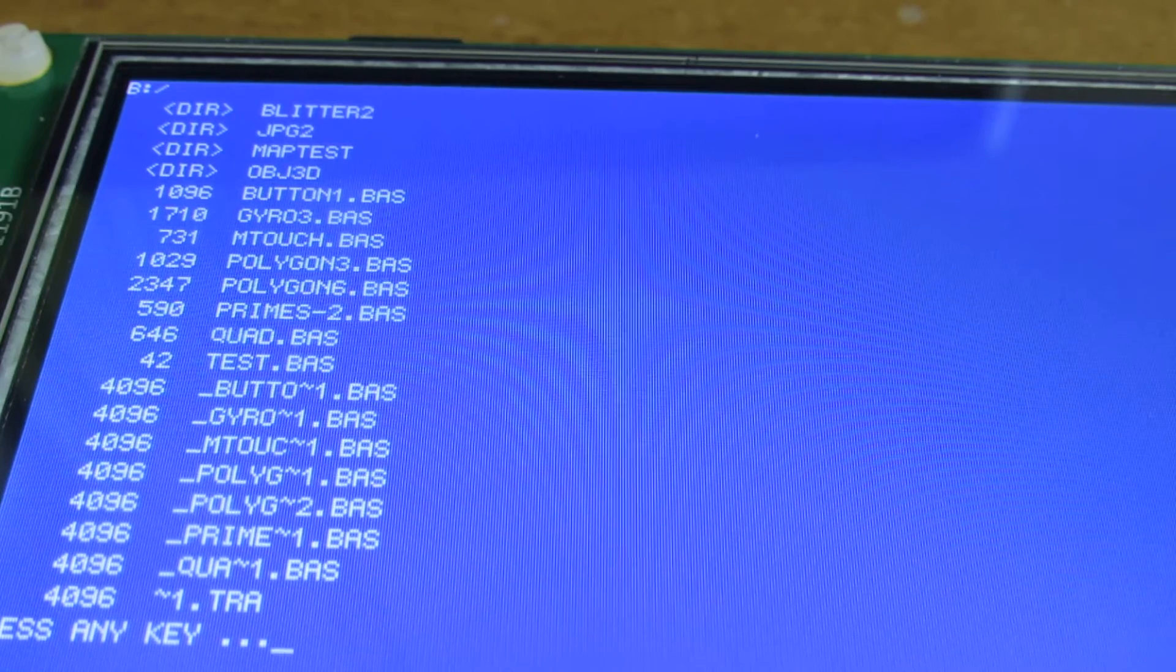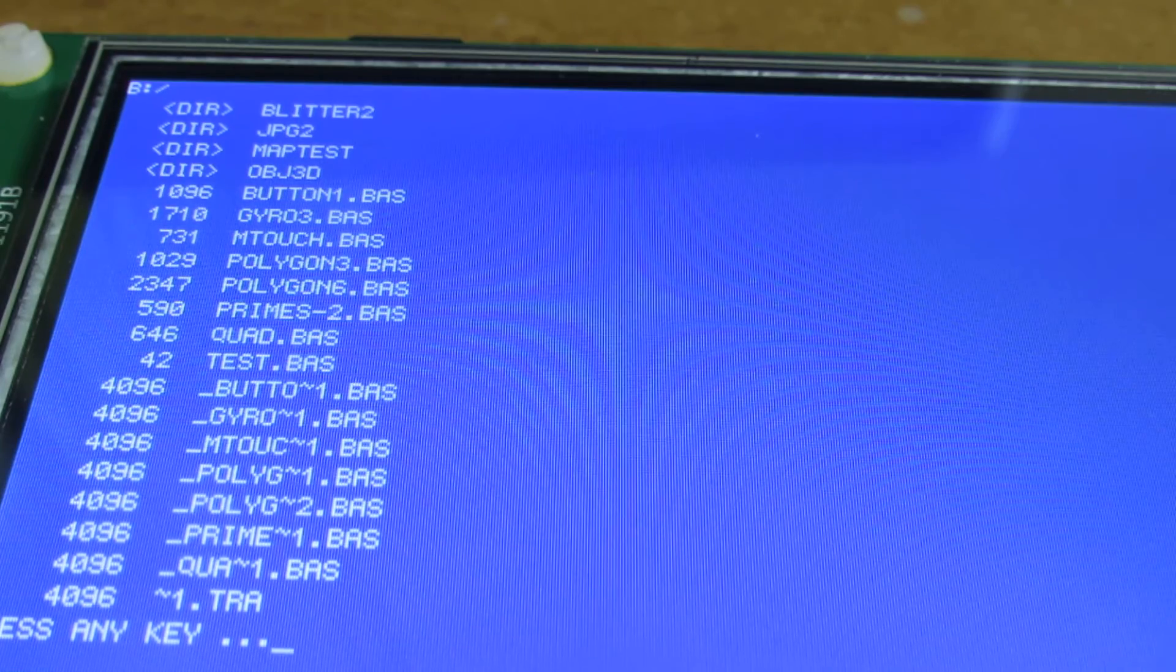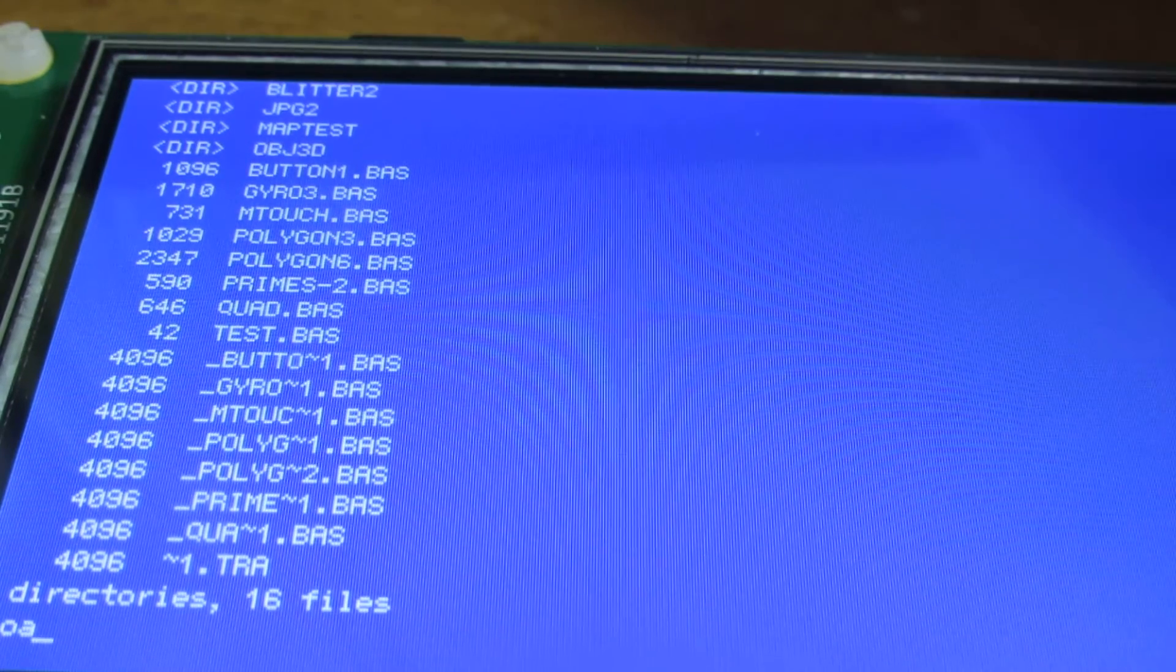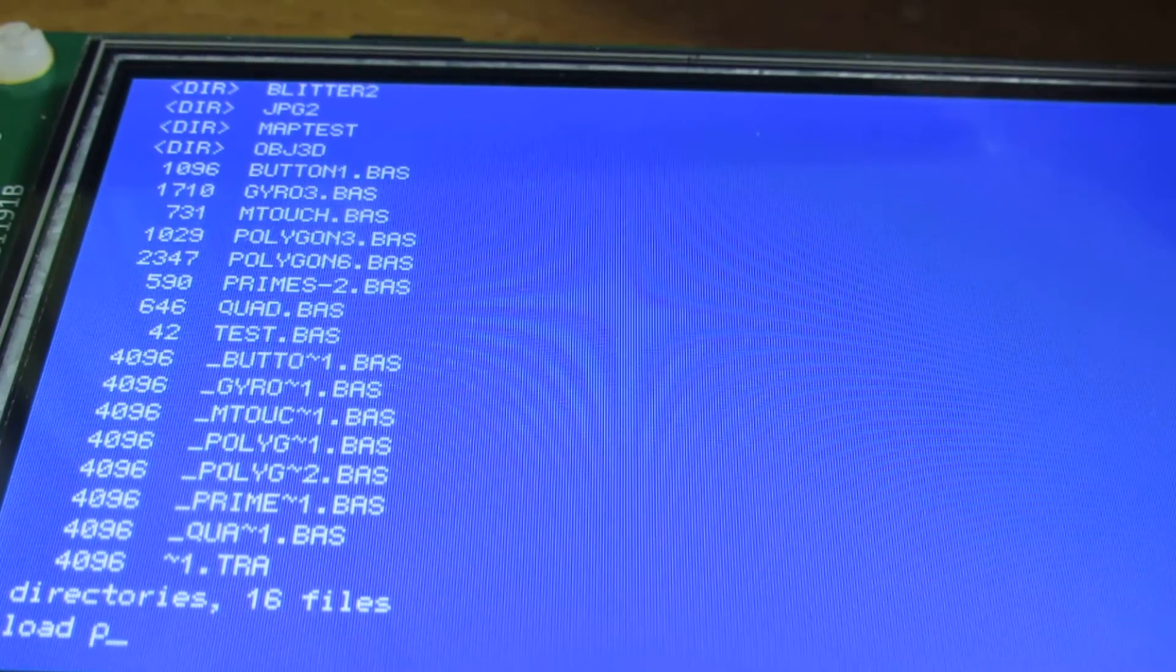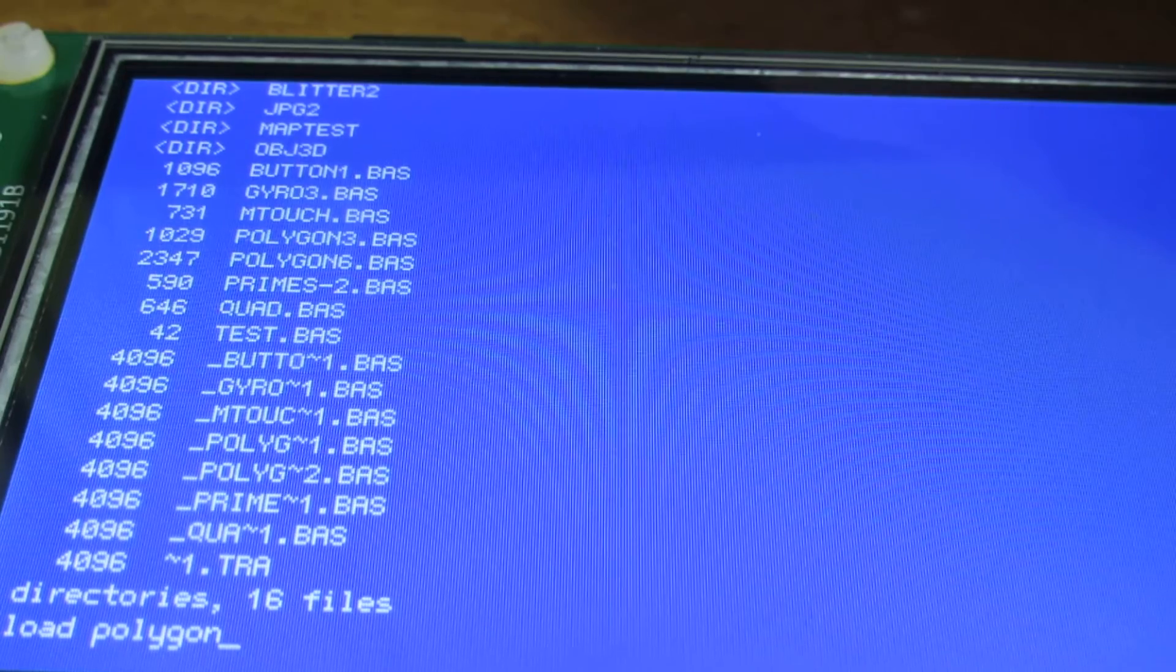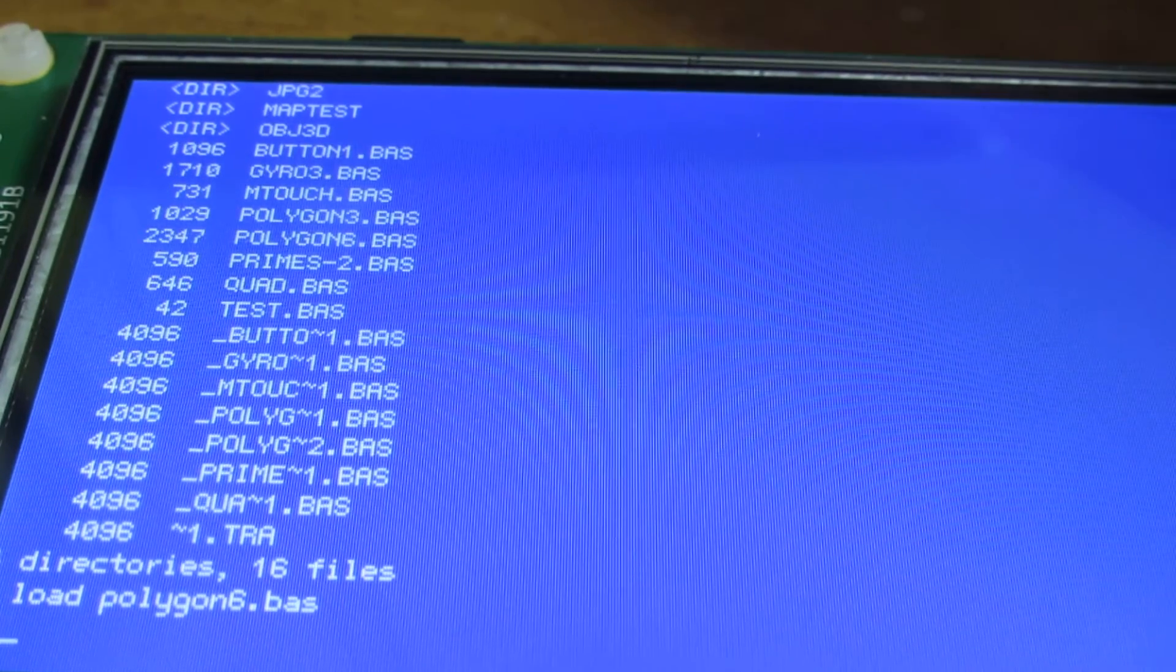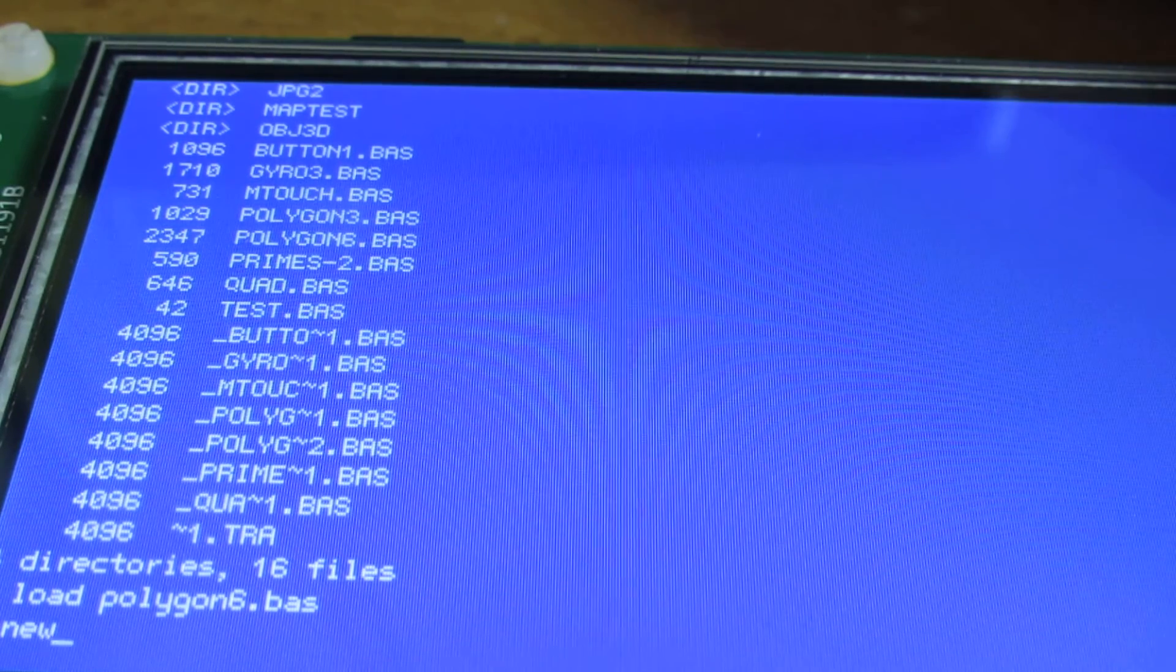We can see some programs. Let's load one. For example, load polygon6.bas or something. And let's run it.